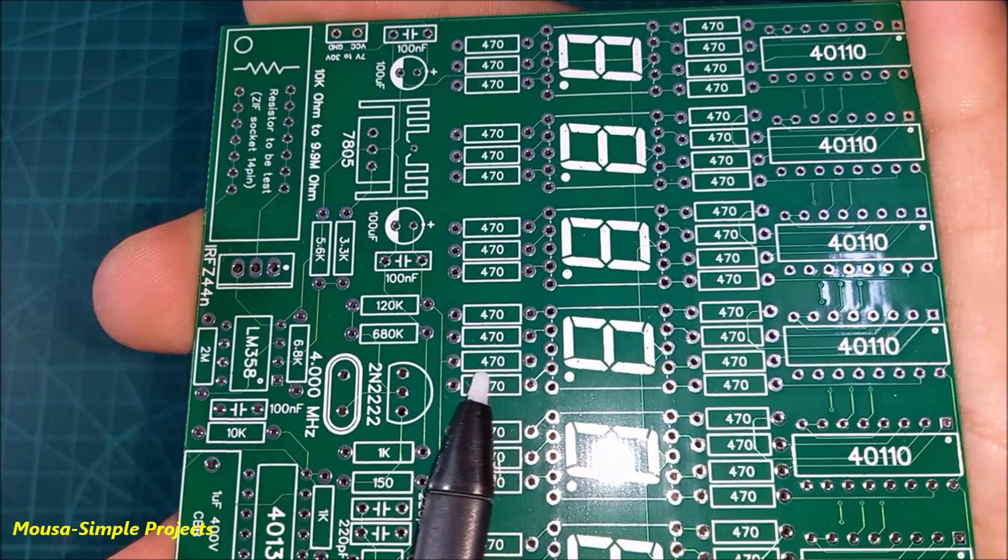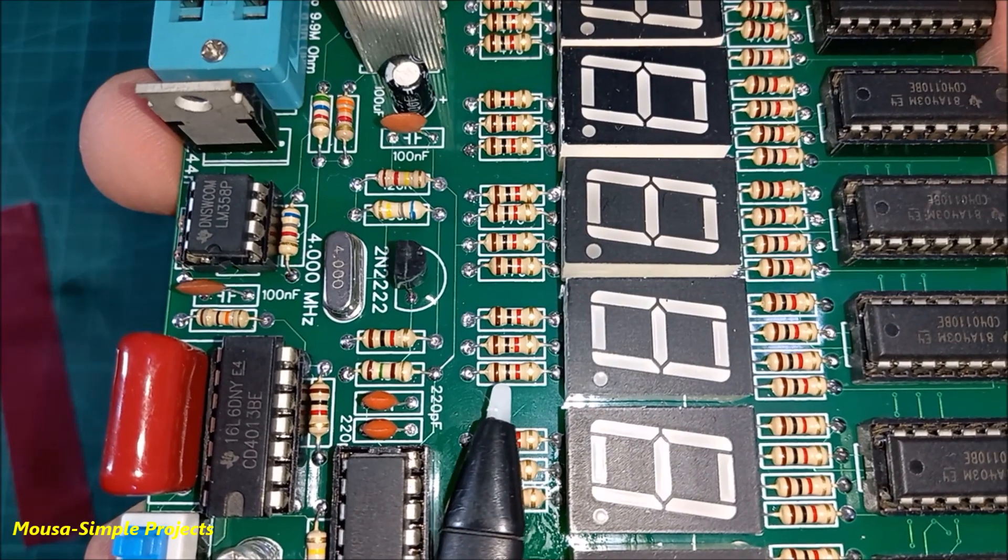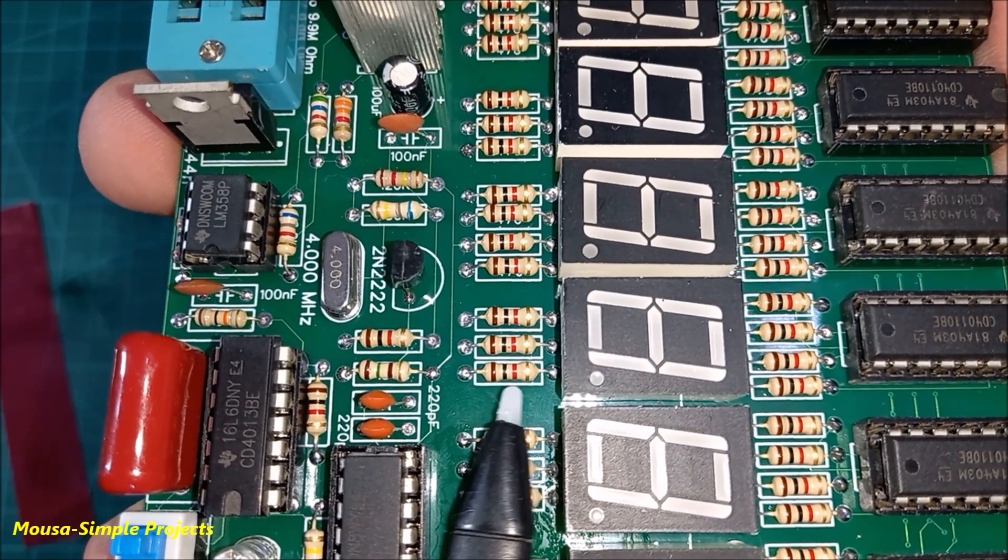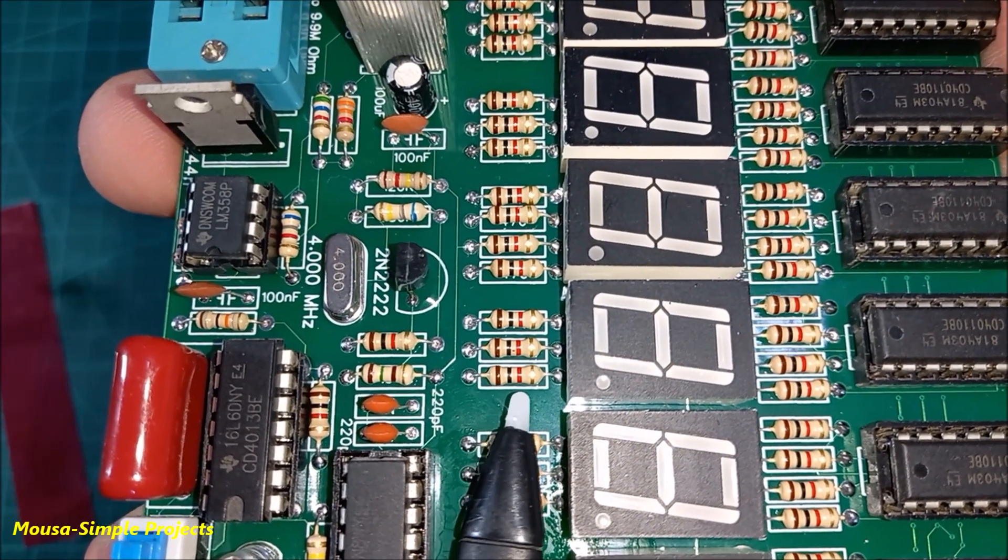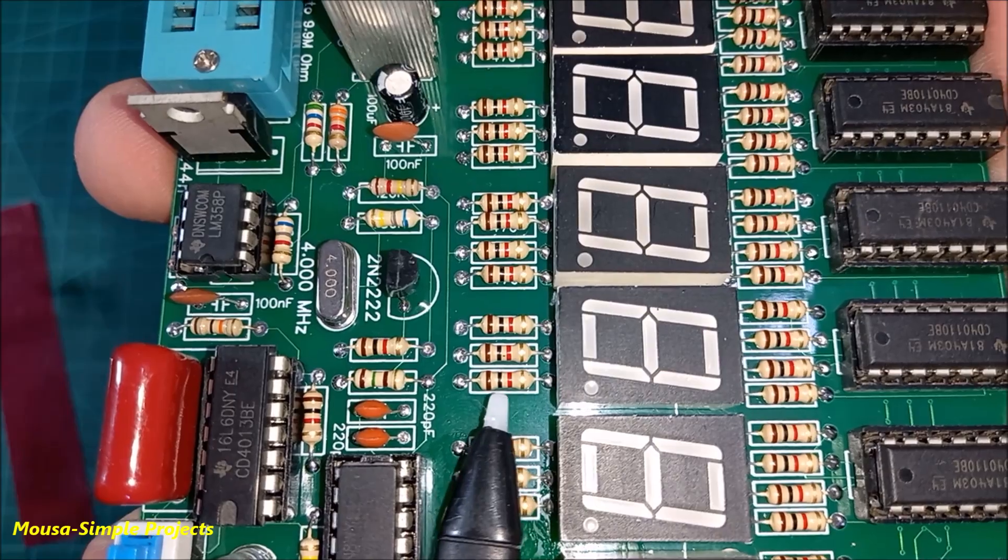Here, instead of 470 ohm, I just used 1K resistors. It doesn't matter. It just changes the brightness of the display.